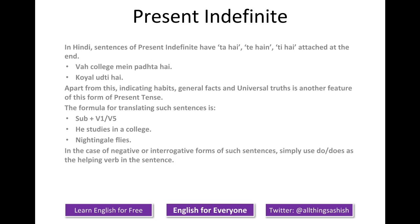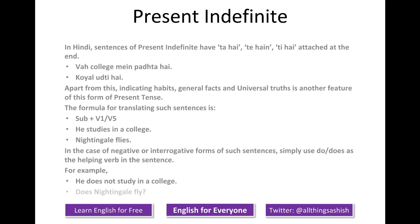In the case of negative or interrogative forms of such sentences, simply use 'do' or 'does' as the helping verb in the sentence. For example: he does not study in a college. Does nightingale fly?